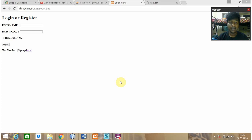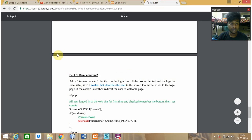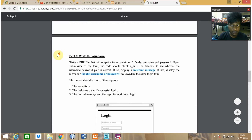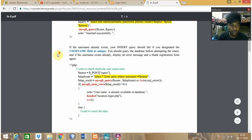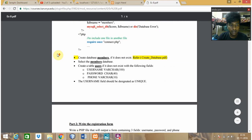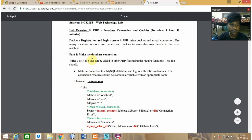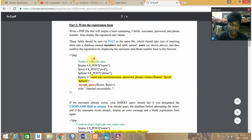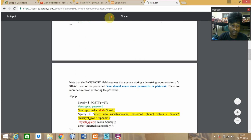Hello everyone, this is my technology lab experiment day. First, let me show you the question I need to design. I need to make a database connection and then create a registration form which contains three columns.